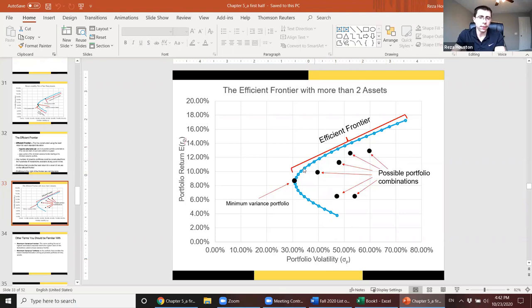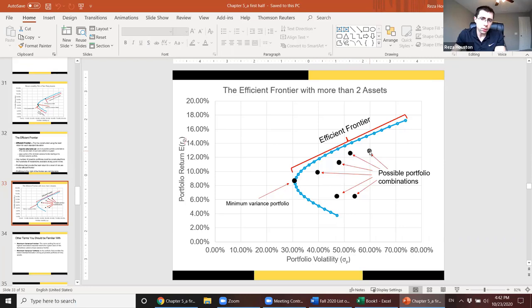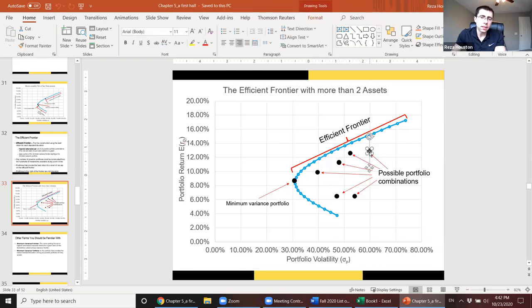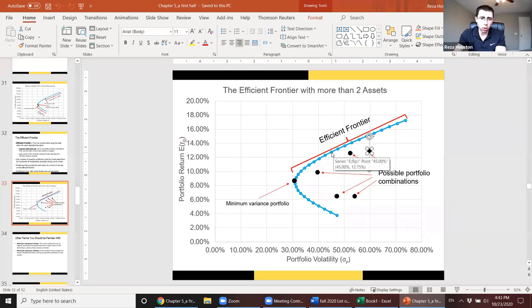The highest Sharpe ratio will usually be somewhere along the upper portion of the efficient frontier. There are other portfolios we can create with more than two assets — shown as black dots — but because they're not on the efficient frontier, they indicate a portfolio with the same return but more risk. The goal of modern portfolio theory is to identify the combination with the highest risk-adjusted return, the highest Sharpe ratio.